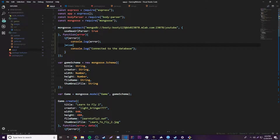Hey, what's up guys, back again with another video in the Node.js and Express series. This episode I'm going to show you how to retrieve data from the database and display it onto the page on the route, and also how to store games in the database with the routes.